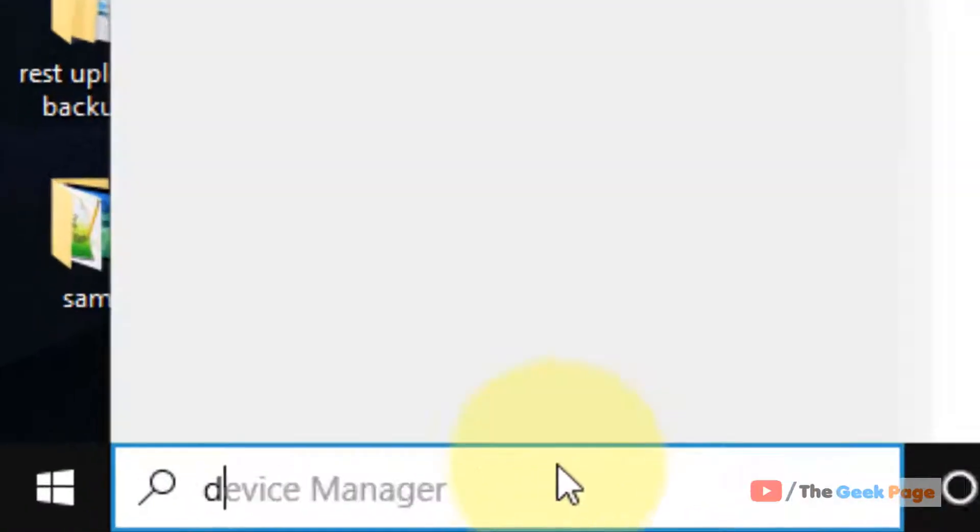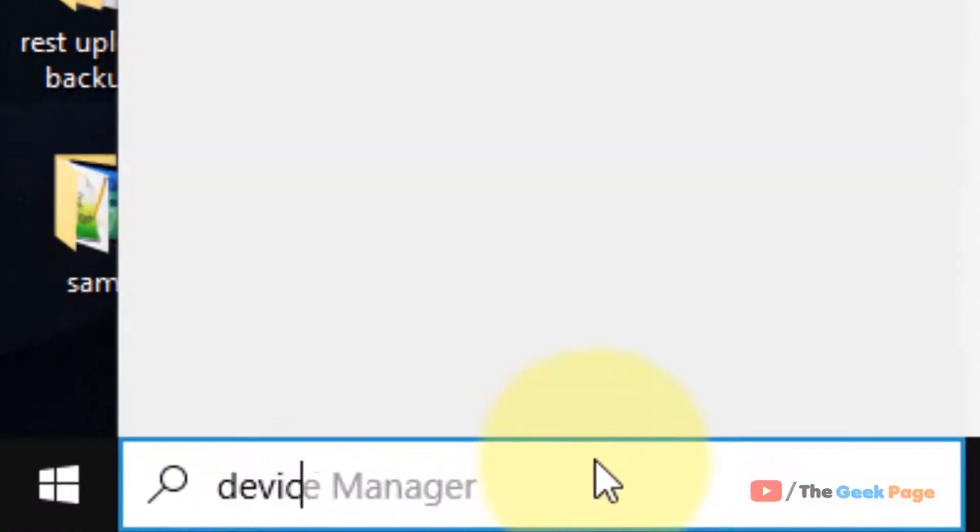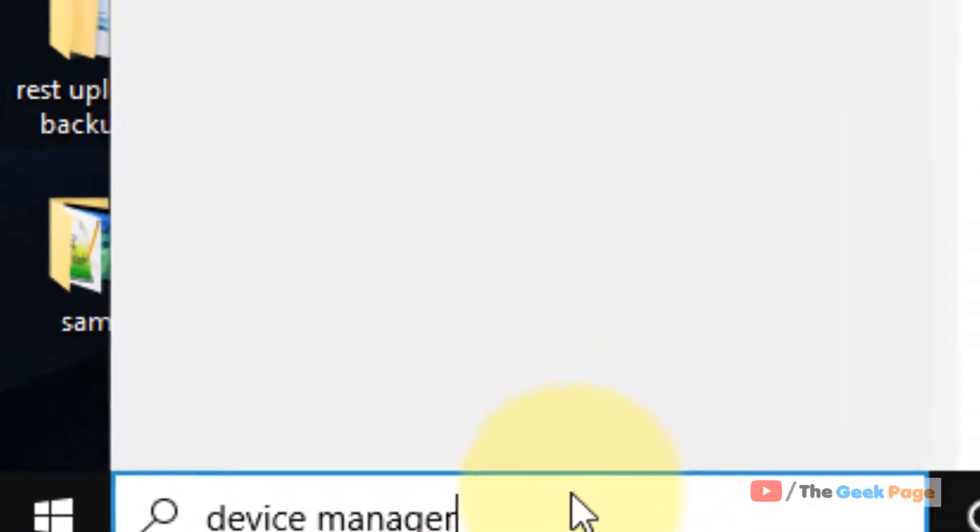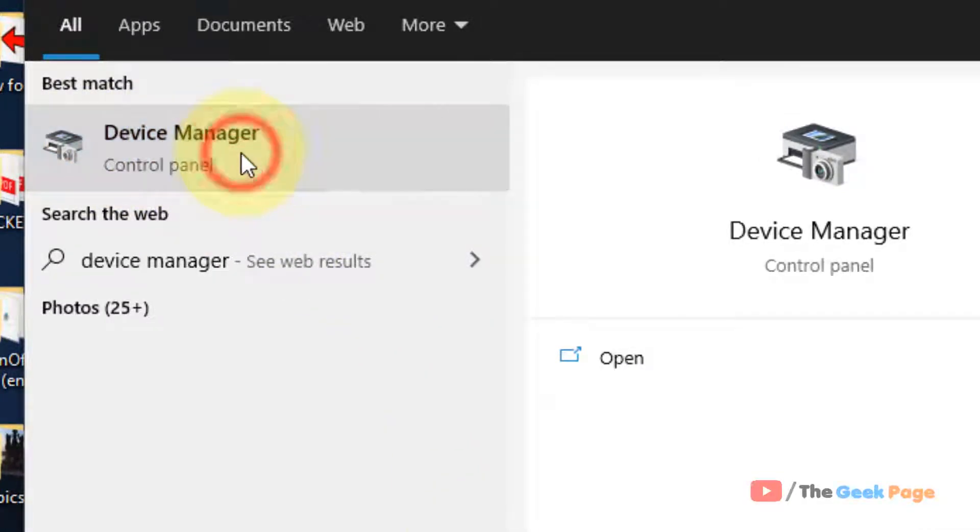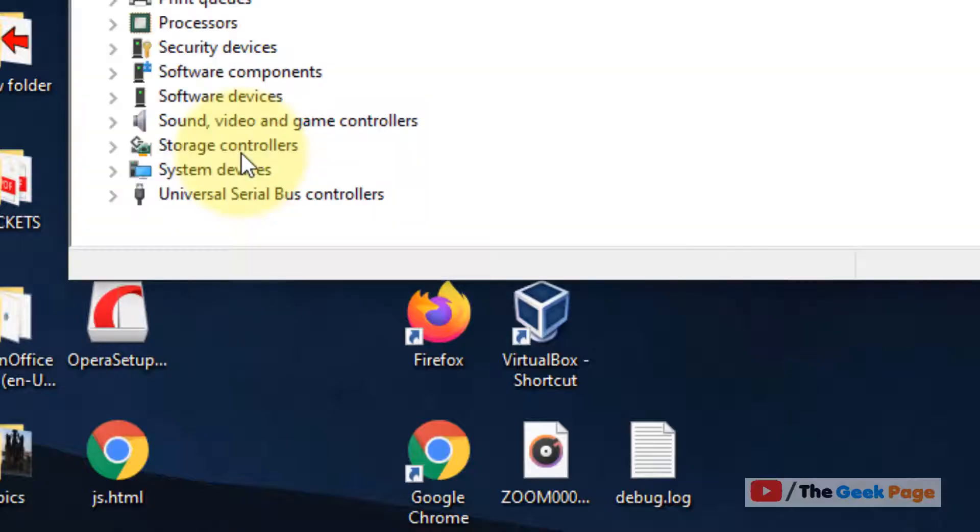Just search device manager in the Windows 10 search box. Now click on device manager search result to open device manager.